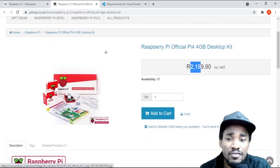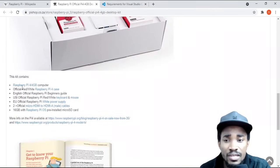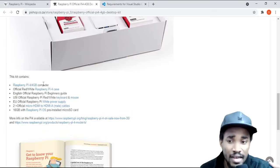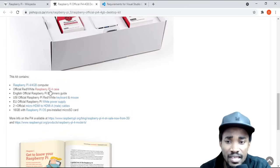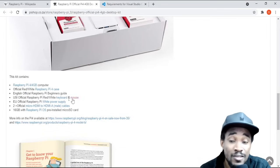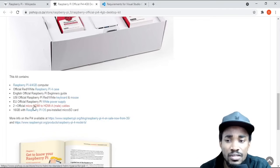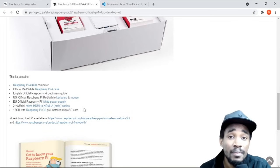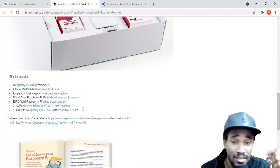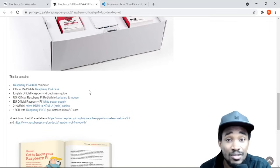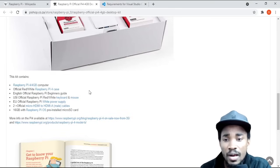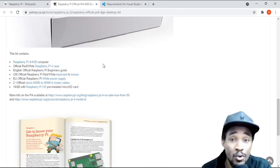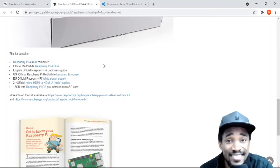You can actually see right there, it's actually just 2200 rands to actually get a full kit. This actual full kit includes all the necessary things that you need - the actual device itself, a case, a beginner's guide, a keyboard and mouse, white power supply, two micro HDMI sockets, and a micro SD card where you can load up your operating system. In this video I'm going to show you how you can set up Visual Studio Code on it and start writing code.